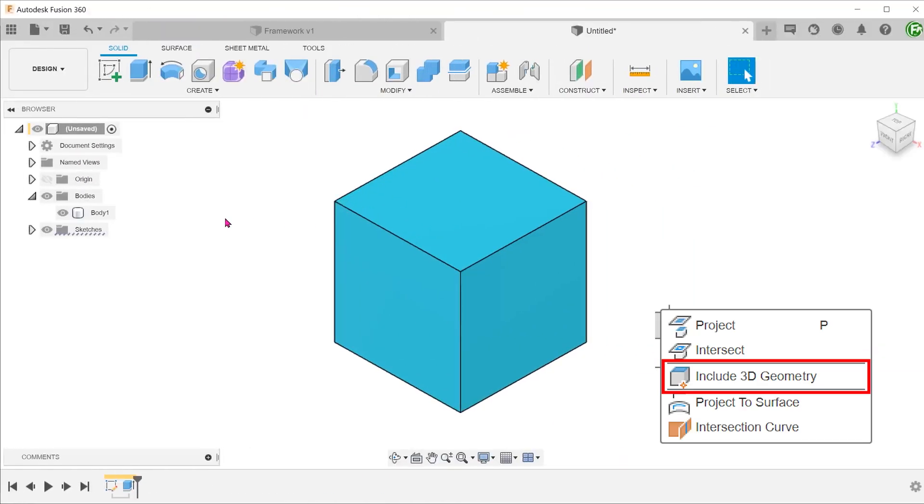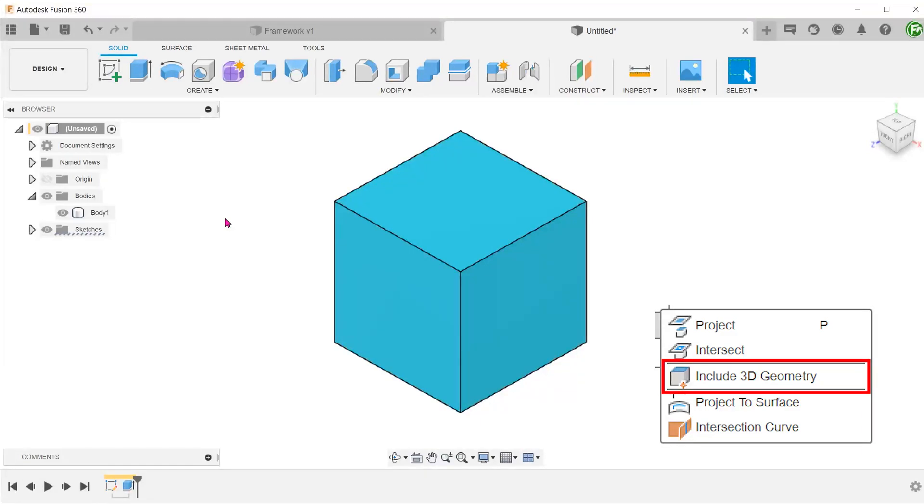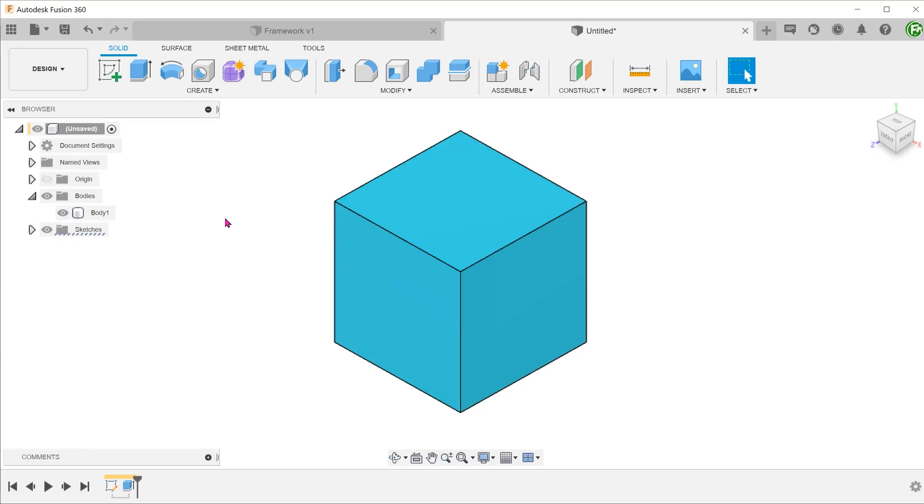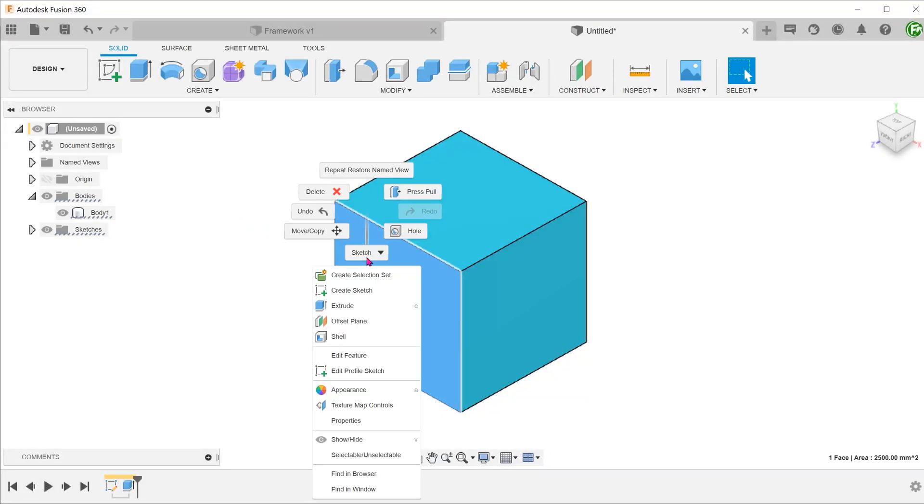Let's take a look at the include 3D geometry command. Frankly speaking, it is kind of a niche command. It allows you to project entities in 3D space. Since it produces a 3D sketch, again, it does not matter which plane you choose to begin a sketch. Let's start a sketch and begin a command.